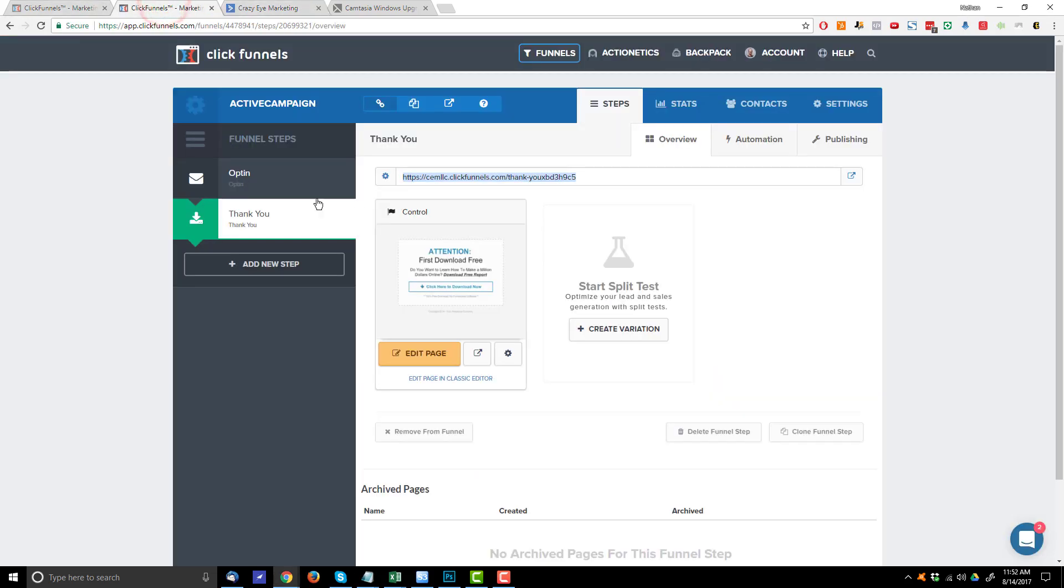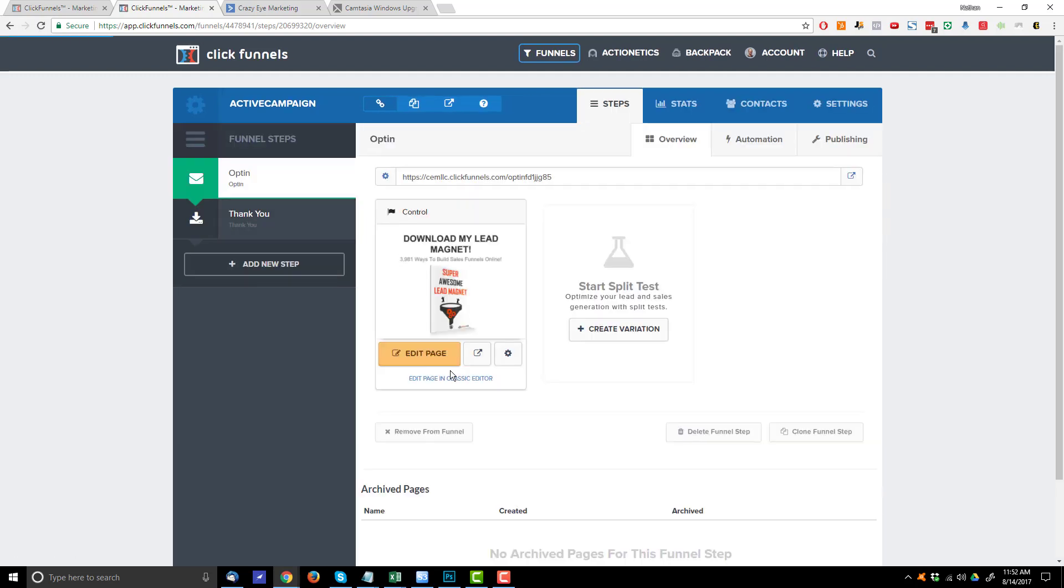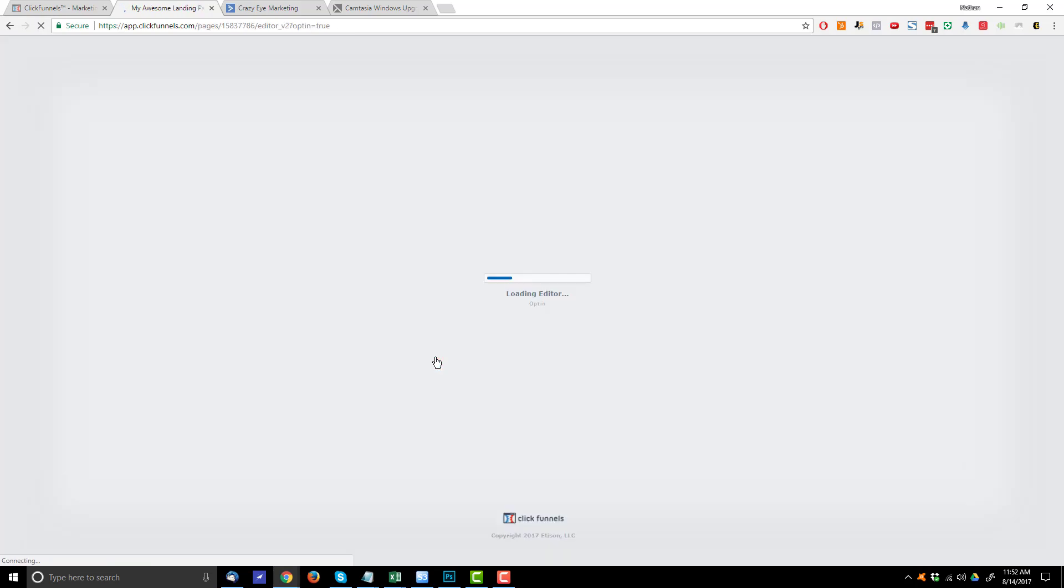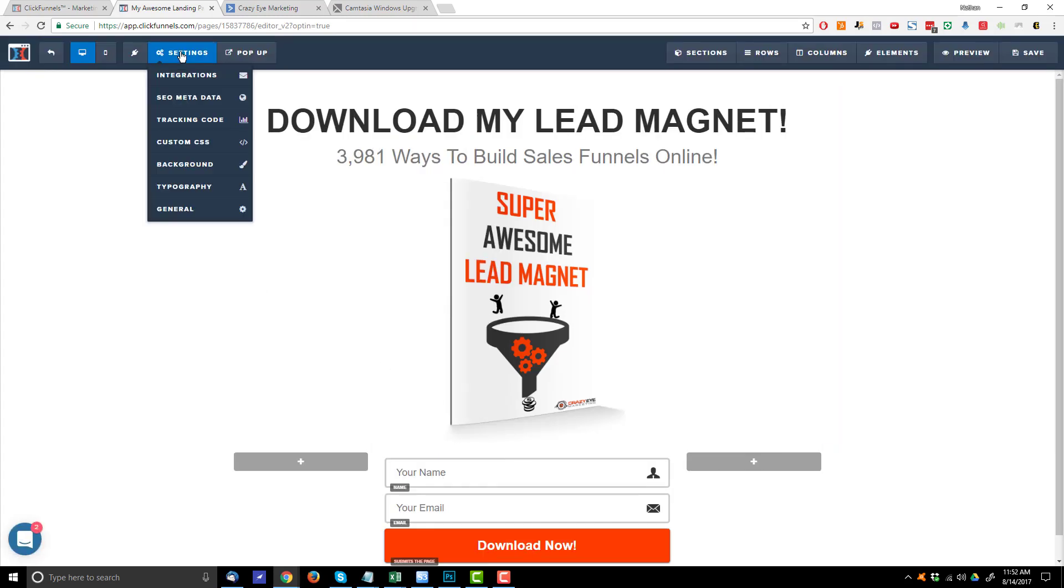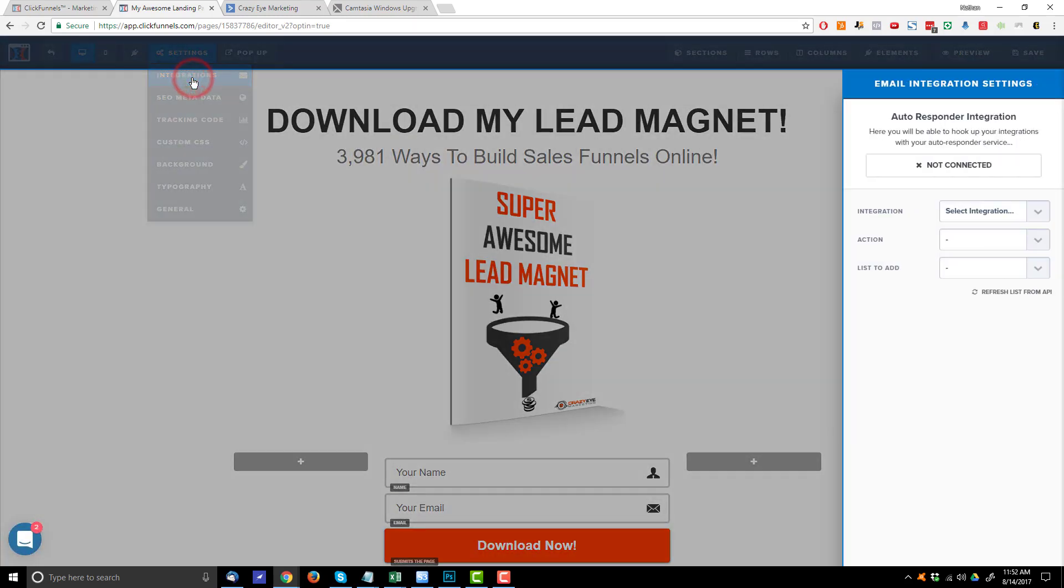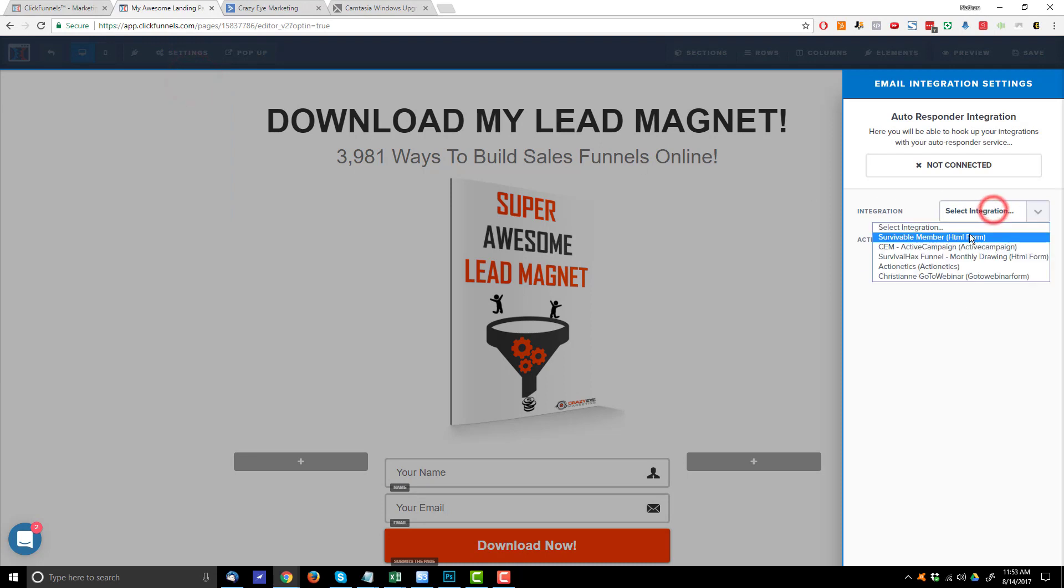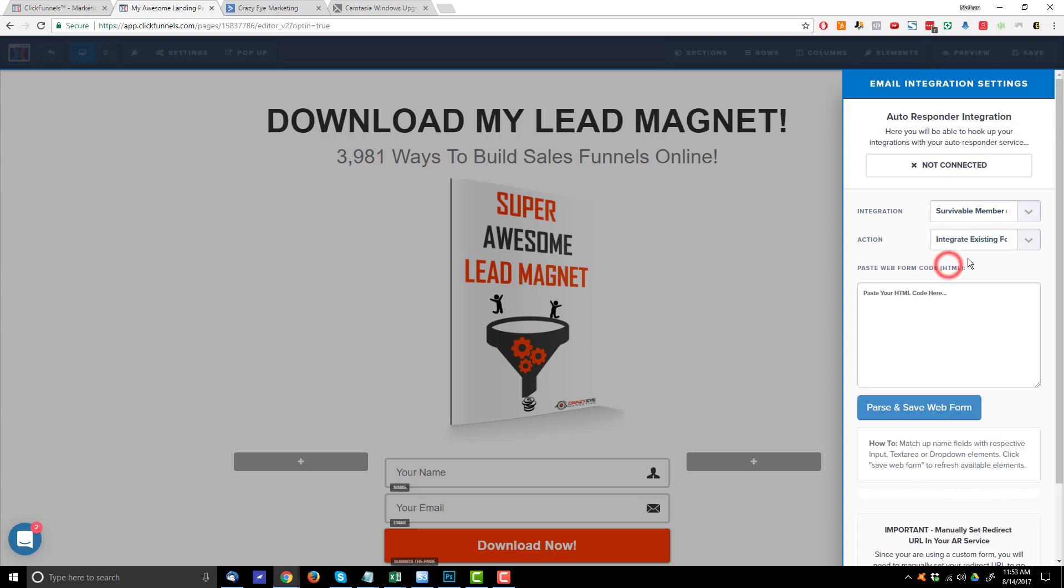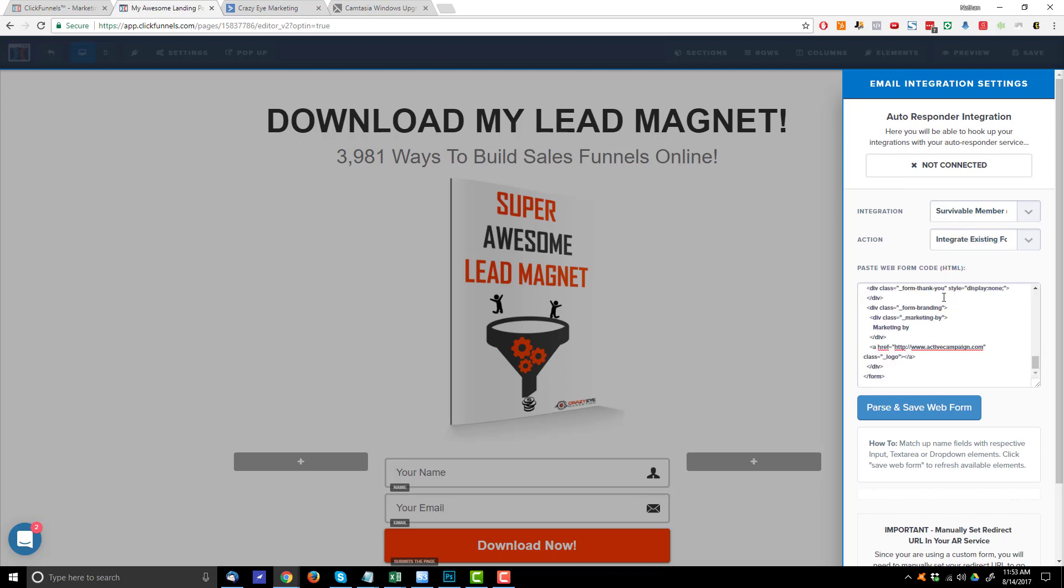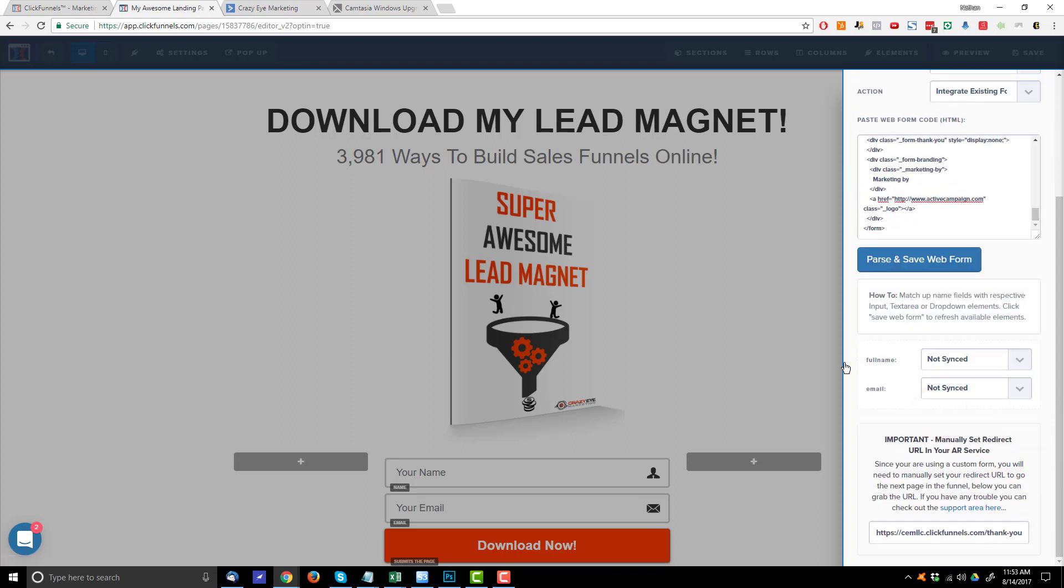Come over to ClickFunnels. Go back to my squeeze page. Edit the squeeze page. And I want to come up here to settings and integrations. And what you want to do is select an HTML form integration right here. Now if you don't have that option or an HTML form option, I'll have another video linked down below to show you how to get that to happen. So you select that and then you come down here and you select the only other option. And you paste in your form code right there. Hit parse and save web form.